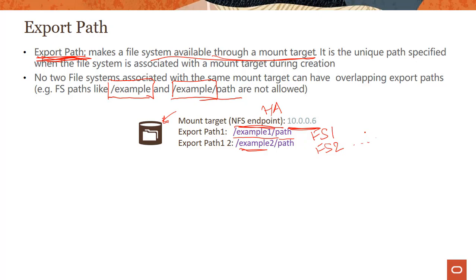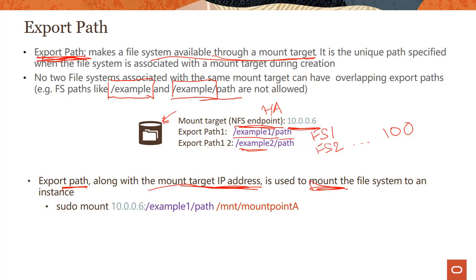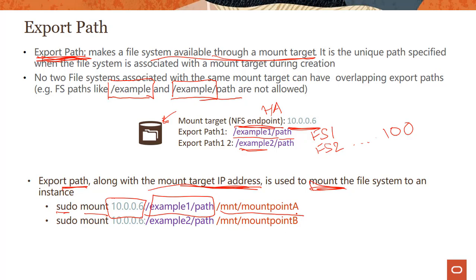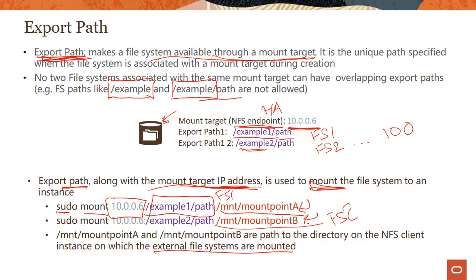Right now I'm showing two, you could create up to 100 file systems per mount target. Now, how do you use it? Export path along with the mount target IP address is used to mount the file system to an instance. So what do I mean by that? You run a command like this typical mount command, sudo mount. This is your mount target. This is your export path separated by a colon here. And then this is your directory on the NFS client instance on which external file systems are mounted. So in this example here, I have mounting file system one to this mount point and I'm mounting file system two to this mount point.